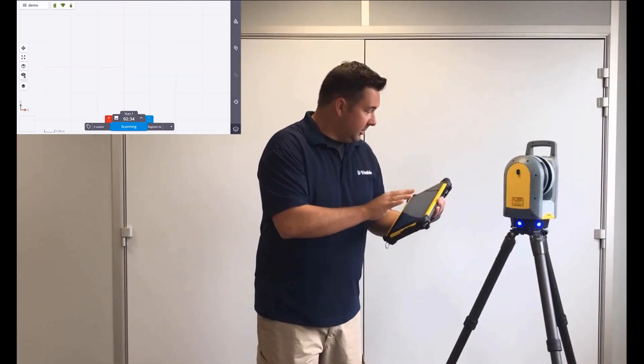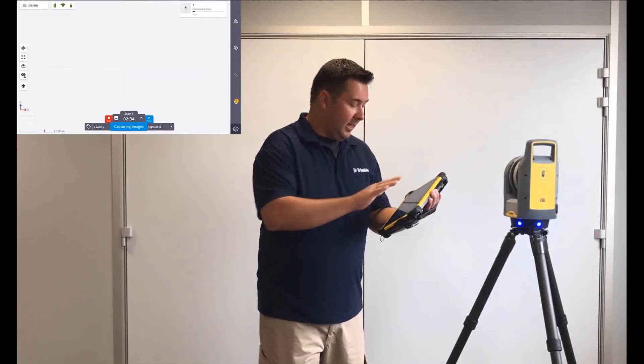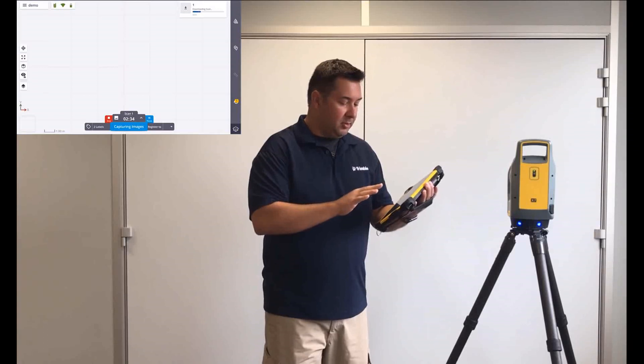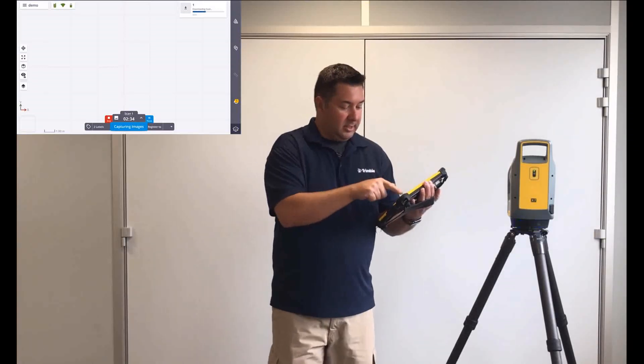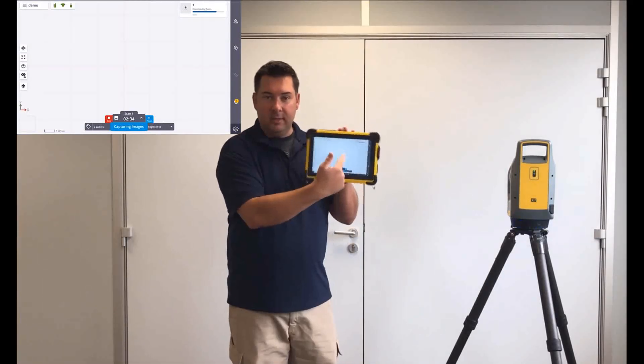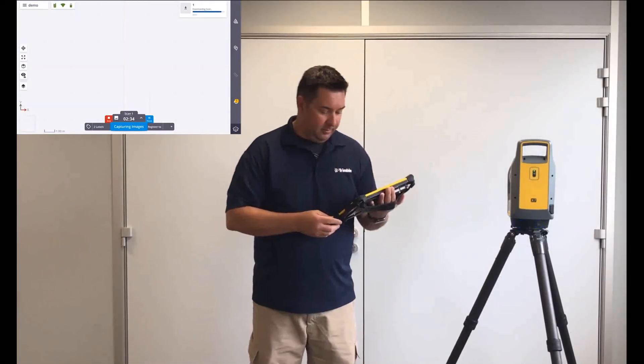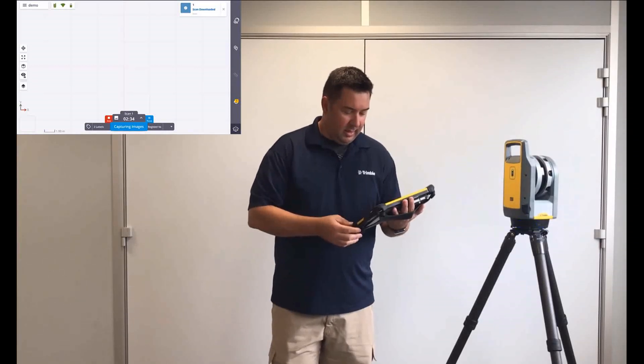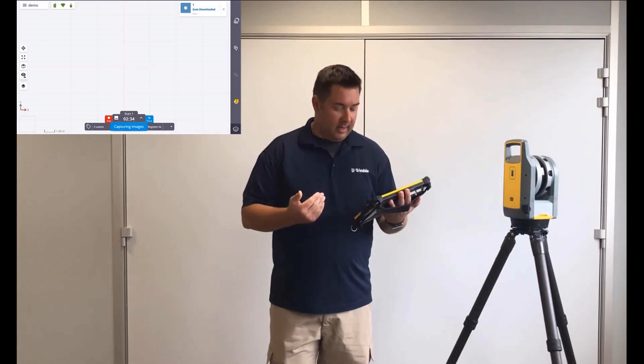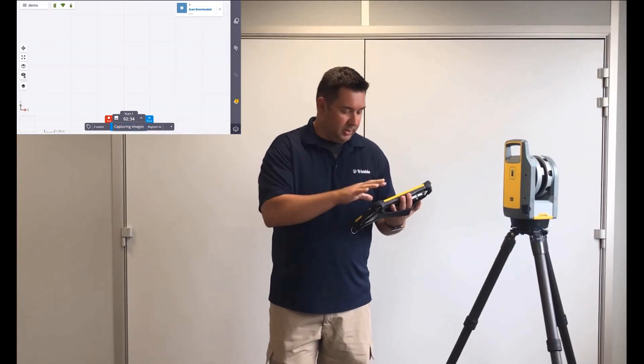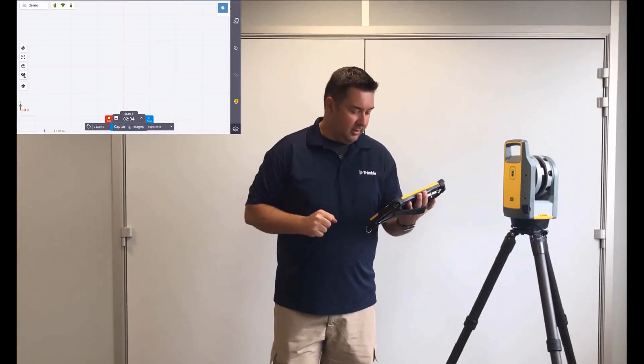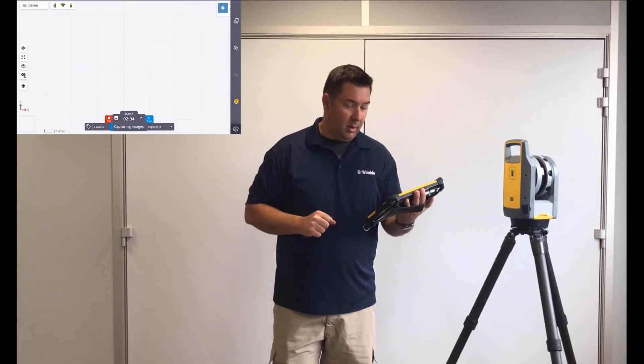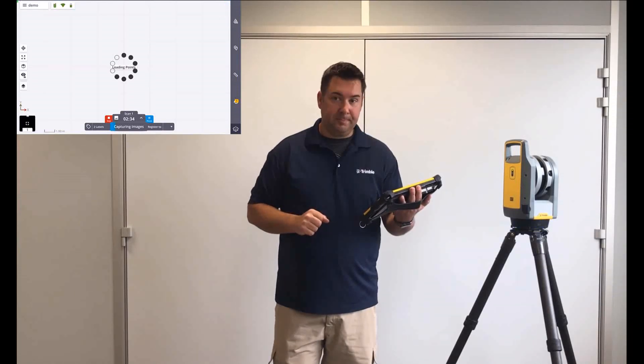Anyway, so it's just going through and taking the photos now. You can see on the screen it's downloading the scan data. Okay, so the scan's downloaded. Now, we'll just give it a second here to load up on the screen.